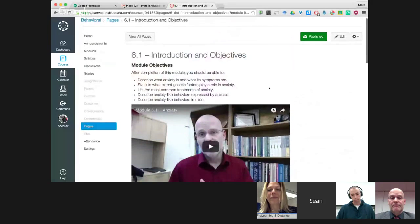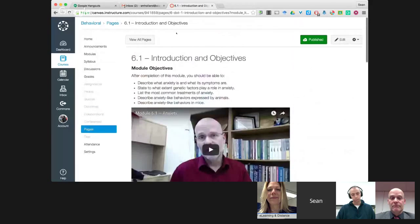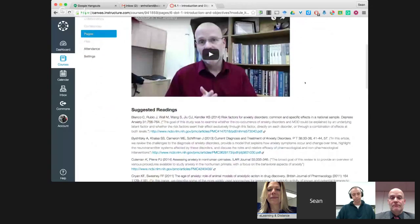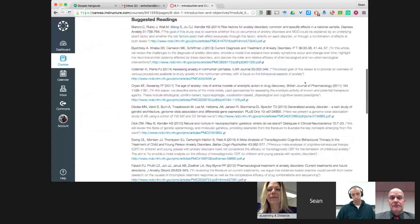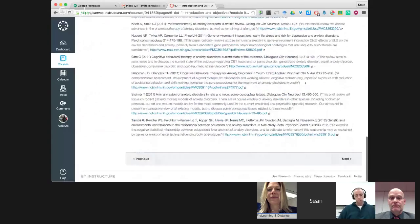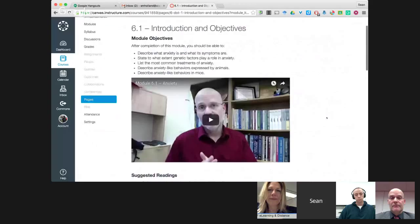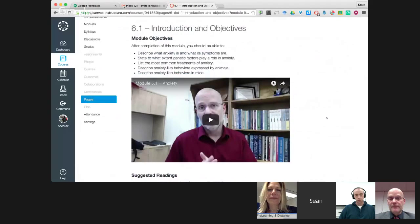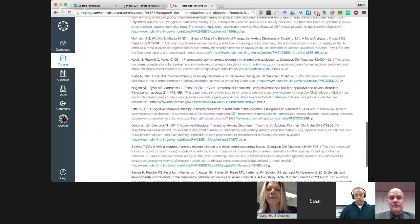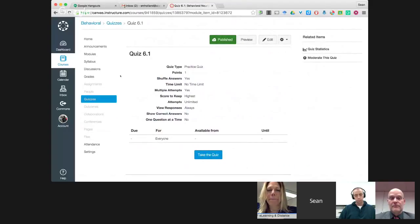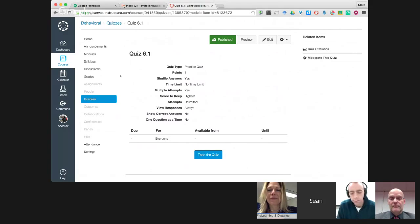This is the start of module six, which covers anxiety. As Dr. Boltito mentioned, all the readings for each section are listed at the beginning of the module and referred back to throughout. In Canvas, it's a progressive structure: once you read one sub-module, there's a 'next' button at the bottom of the page to move students forward. Each module is staggered with content sections and quizzes — typically a content section, then a quiz, then more content, then another quiz.